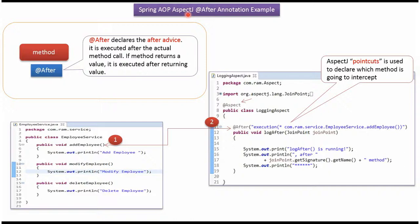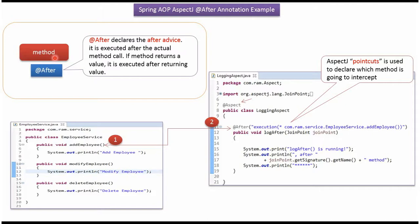In this video tutorial I will explain Spring AOP AspectJ @After annotation example. The @After annotation declares the after advice. After advice will be executed after the actual method call. If the method returns a value, then after advice will be executed after returning the value.